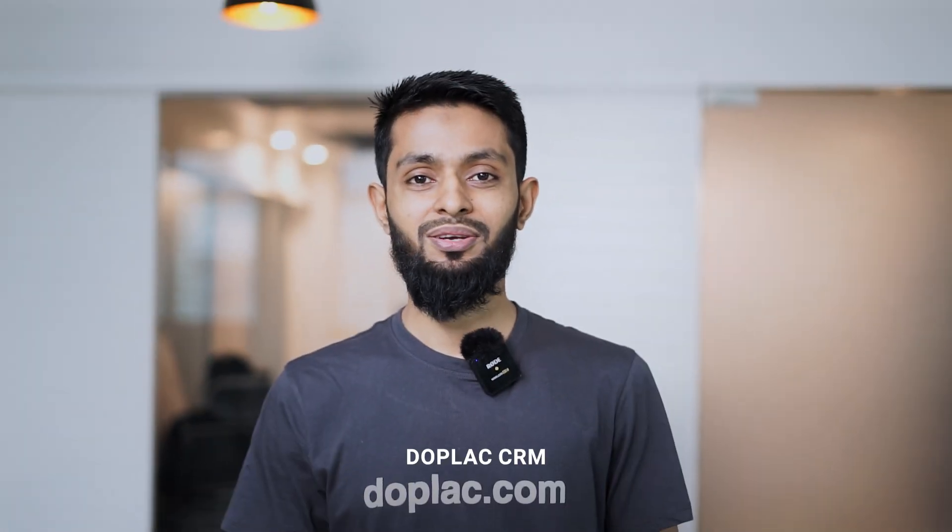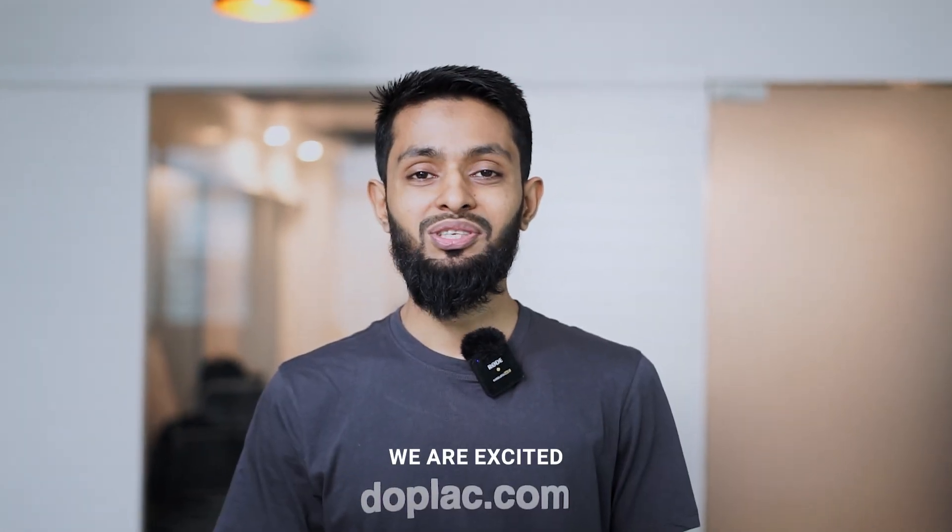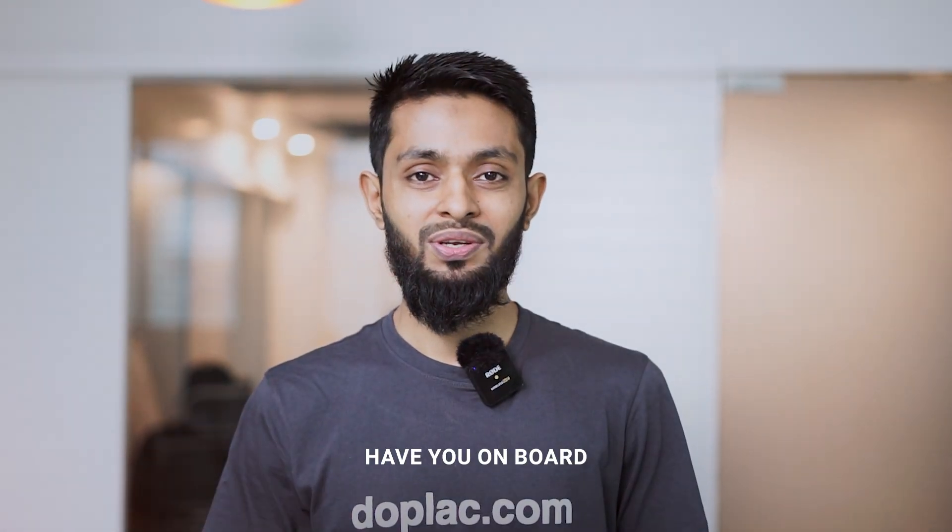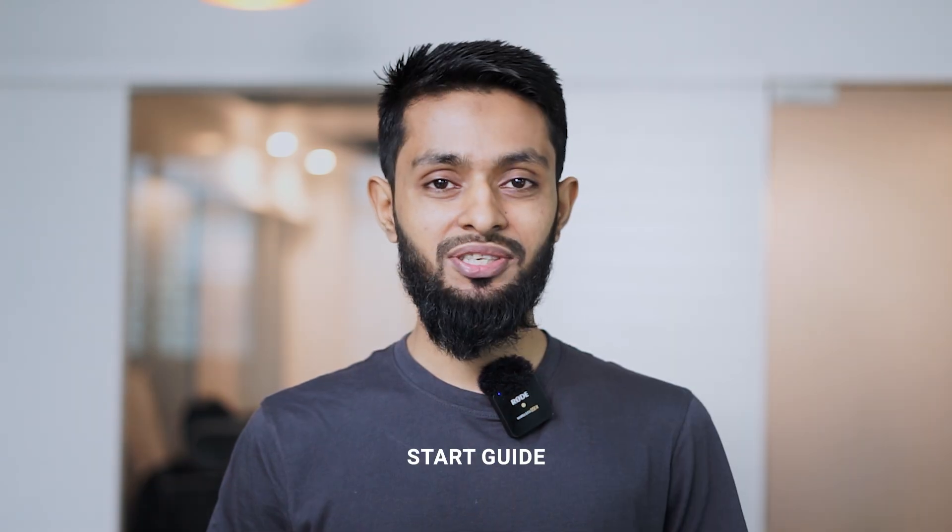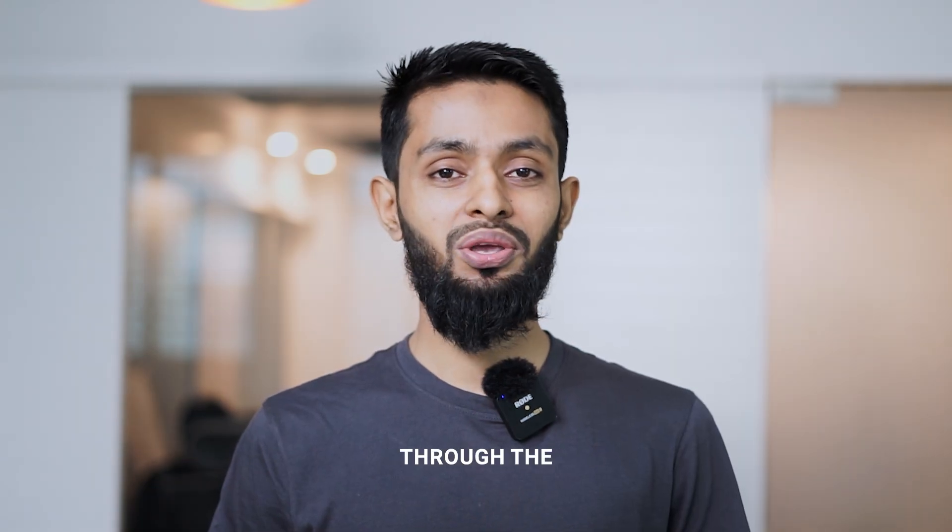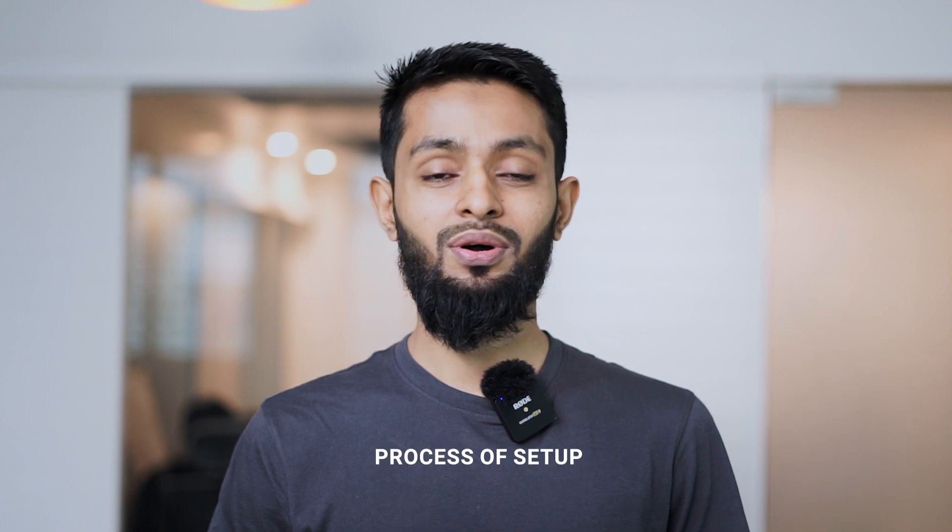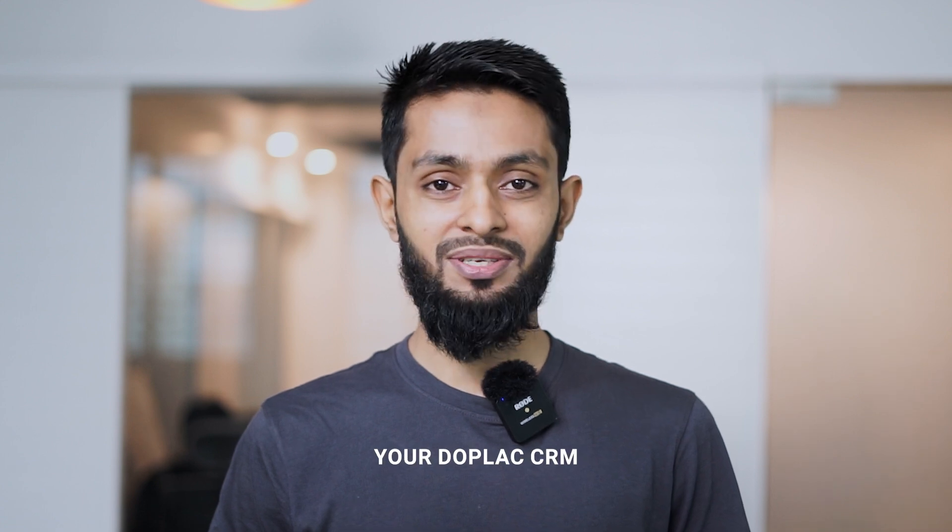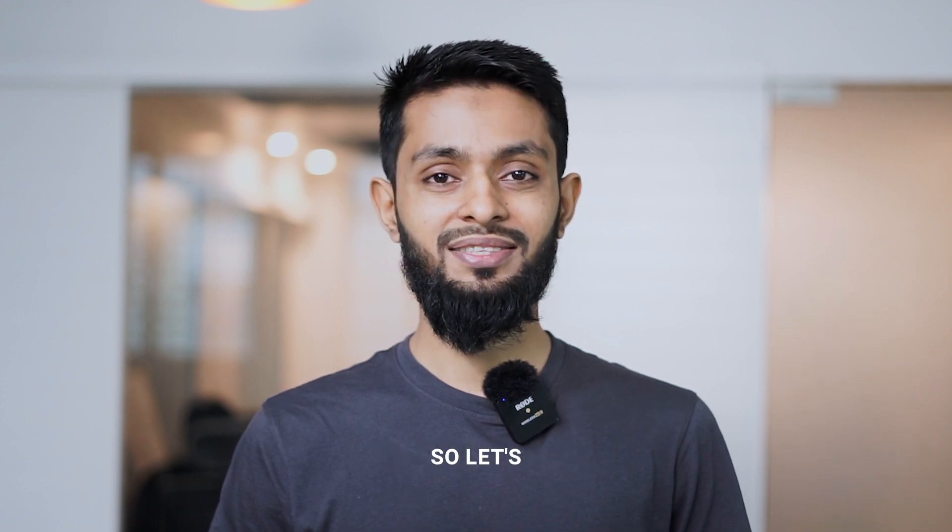Welcome to Duplex CRM. We are excited to help you onboard. In this quick start guide, I will walk you through the process of setting up your Duplex CRM. So let's get started.